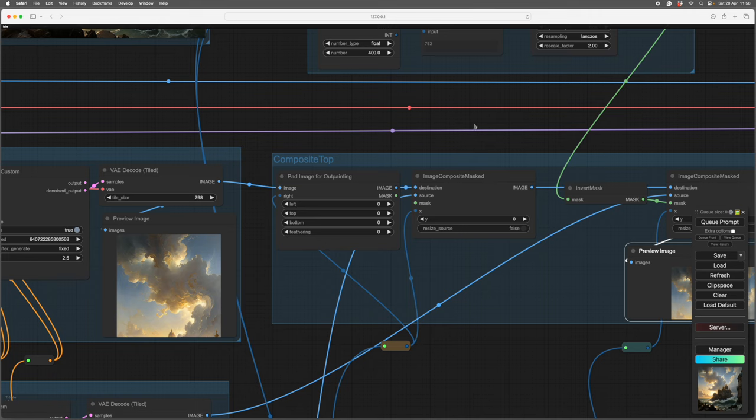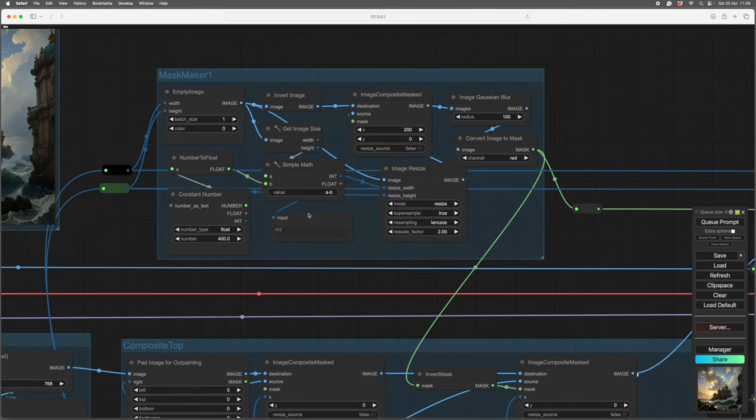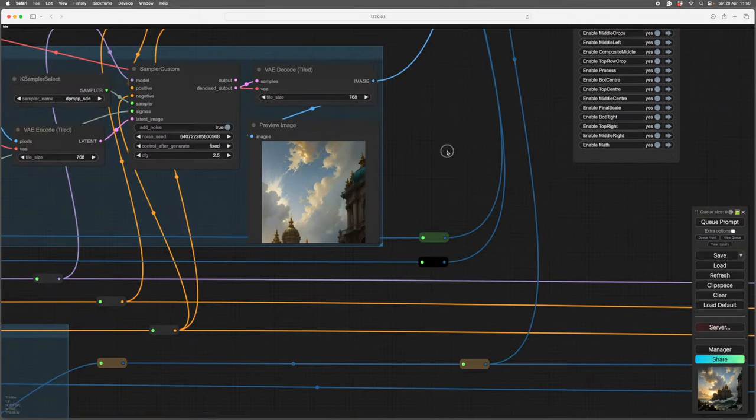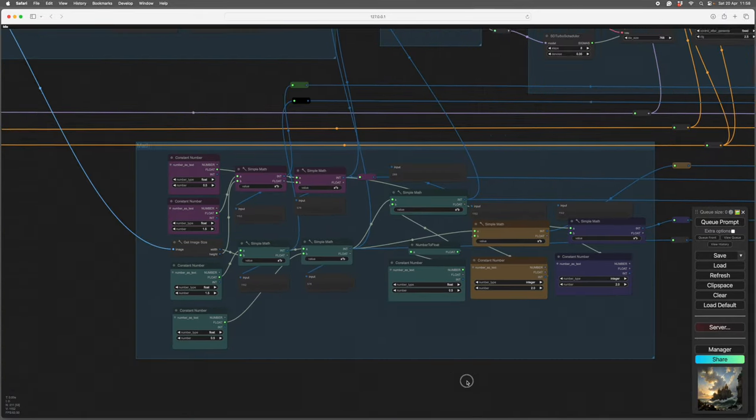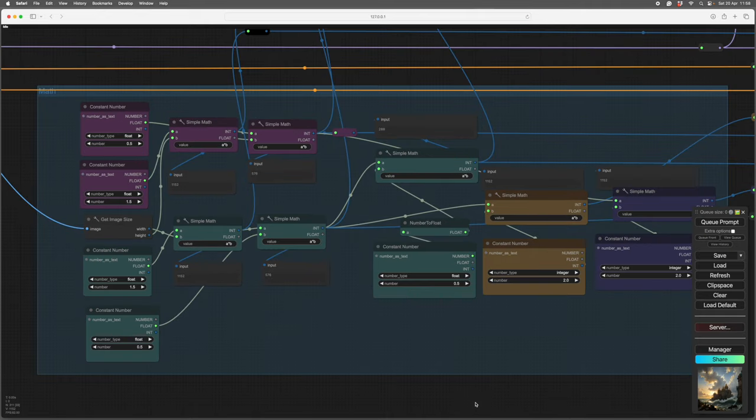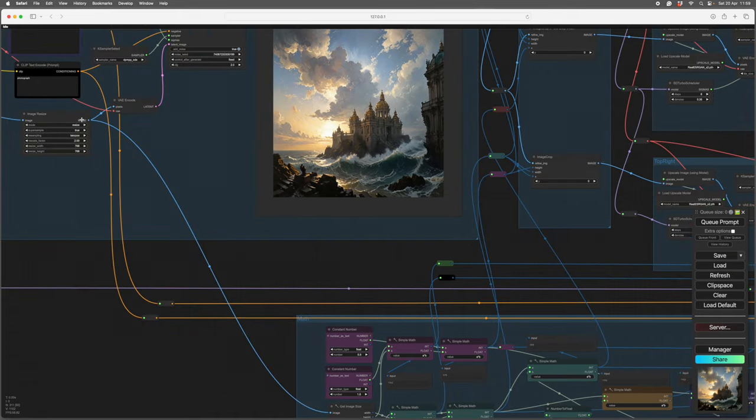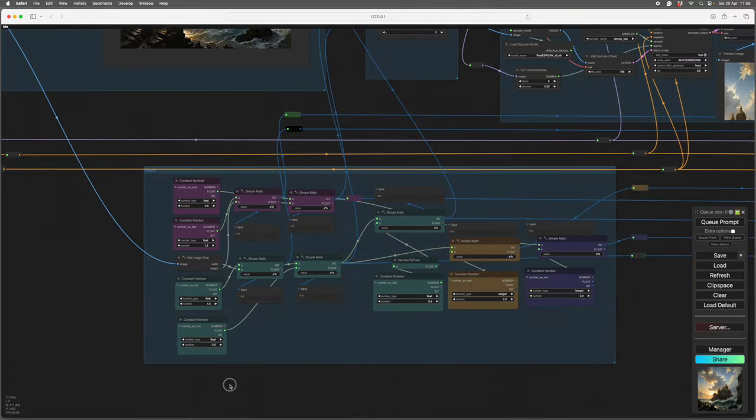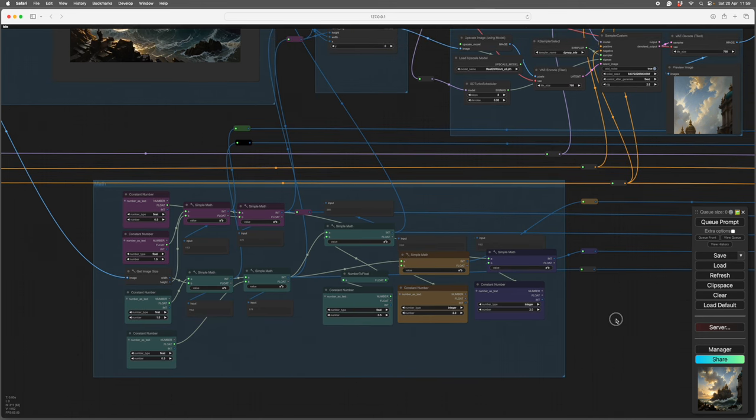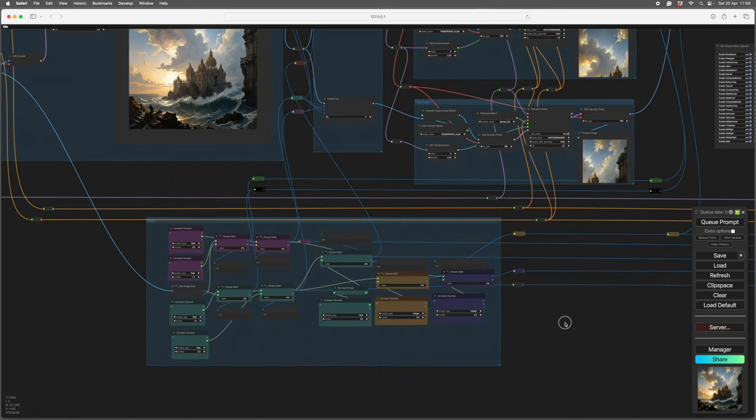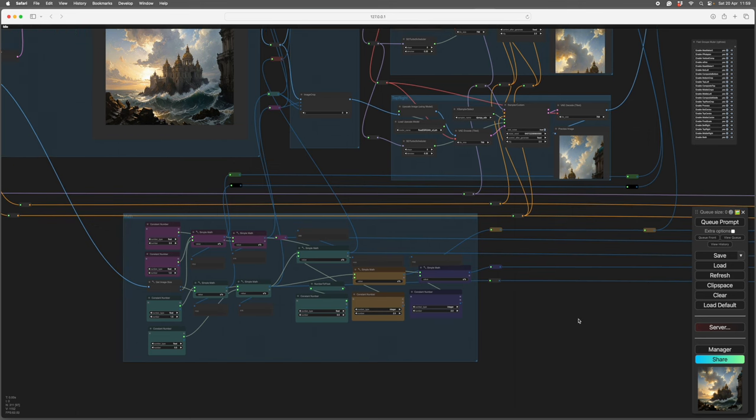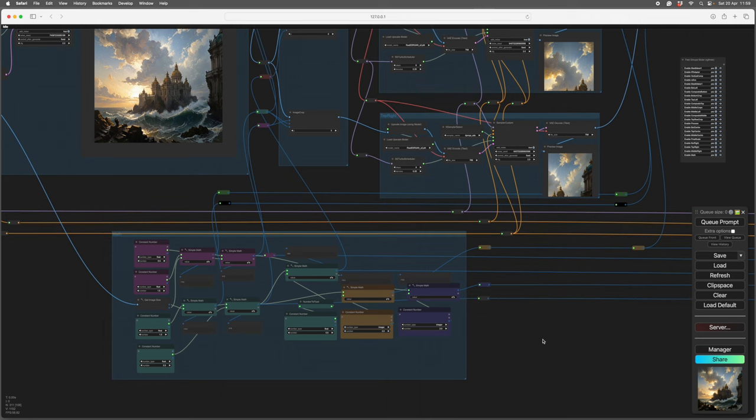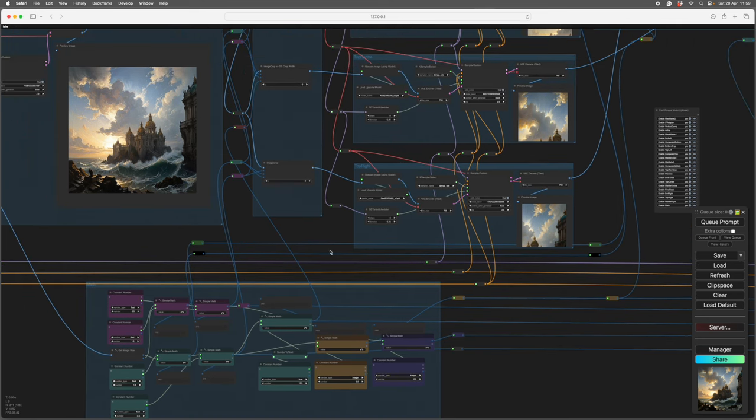And then when that has produced the image, the images are composited together with this node, with a mask, and they're composited together automatically. So that's one of these sections. Now the next thing is, how did that mask happen? As you see, there's a mask maker here, which makes a mask. And here we get into the mathematics. So here we have a bunch of math nodes. You don't really need to understand how they work. What they do is produce from the original image size, which is here.